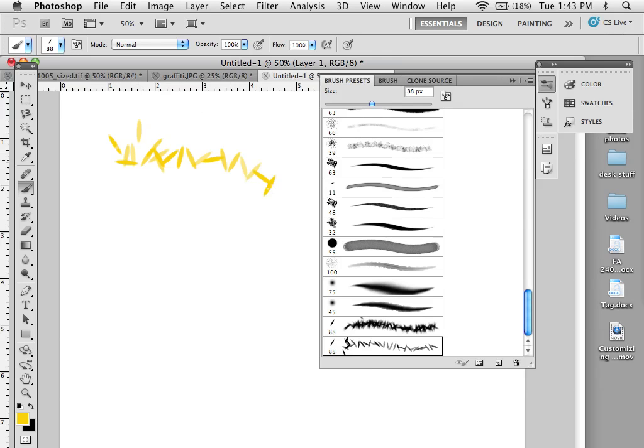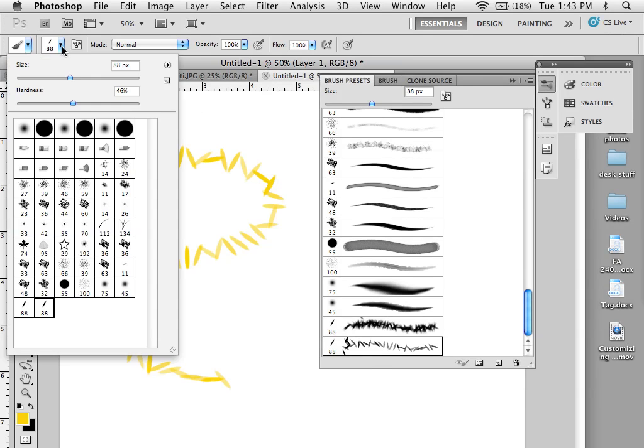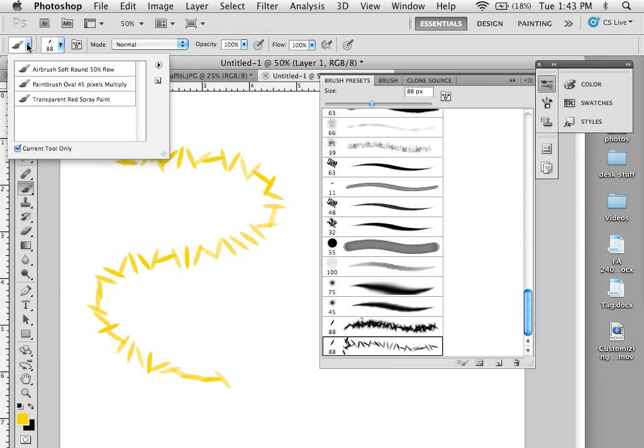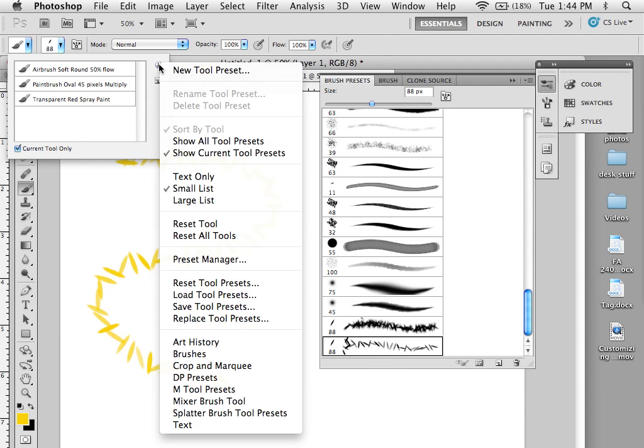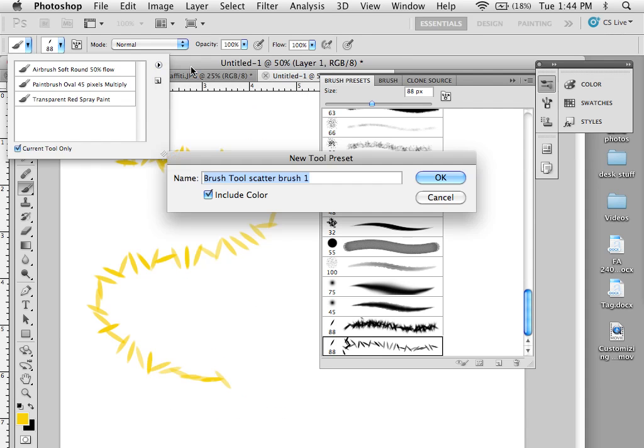But I can also, once I've created my brush here, there is a menu over here that is a quick reference tool to grab presets of brushes. Once I've created a brush here, I can go here and say New Tool Preset.